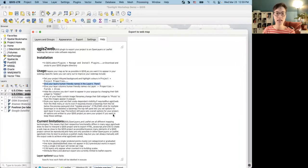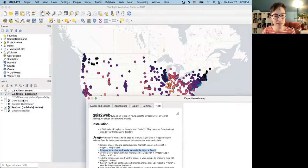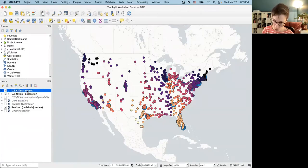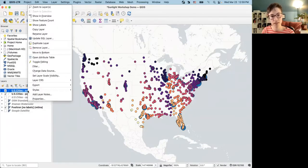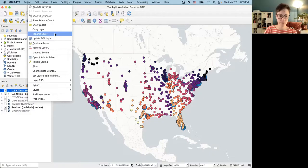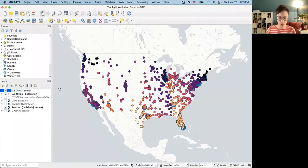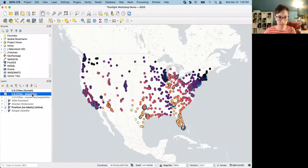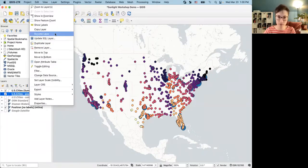Next, the Help tab recommends giving your layers human-friendly names in the Layers panel — I already did that intentionally. To rename a layer, right-click it and go to Rename Layer. This is how the layer name is going to appear in your web map, so give it a name that somebody viewing your map will be able to interpret and make sense of without needing extra explanation.